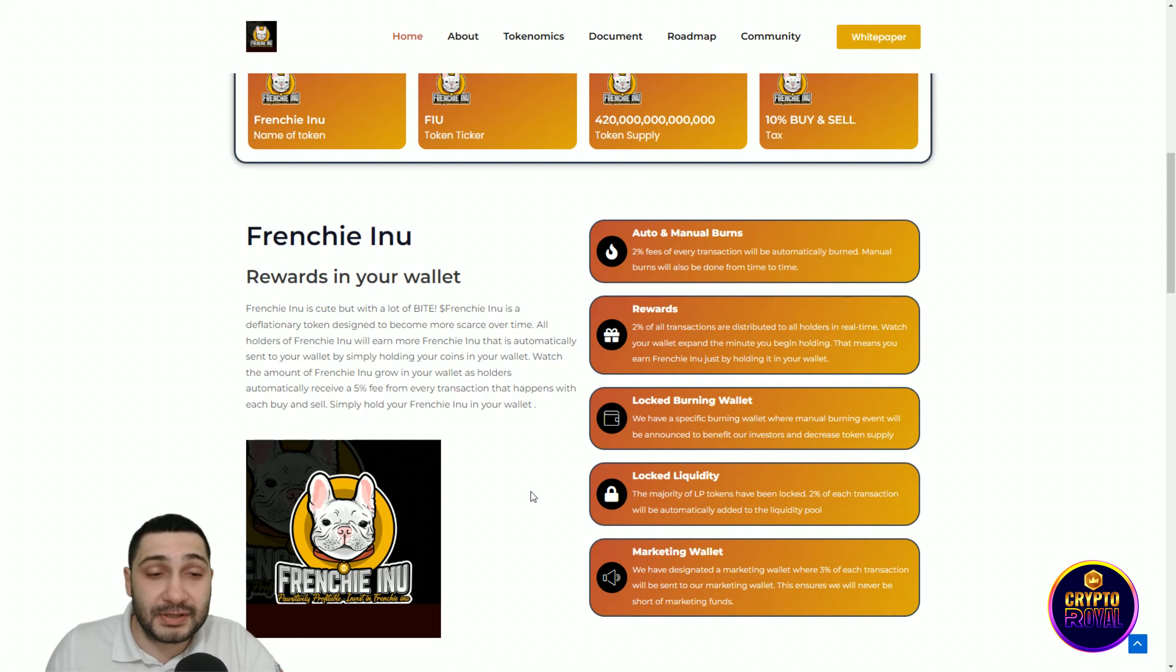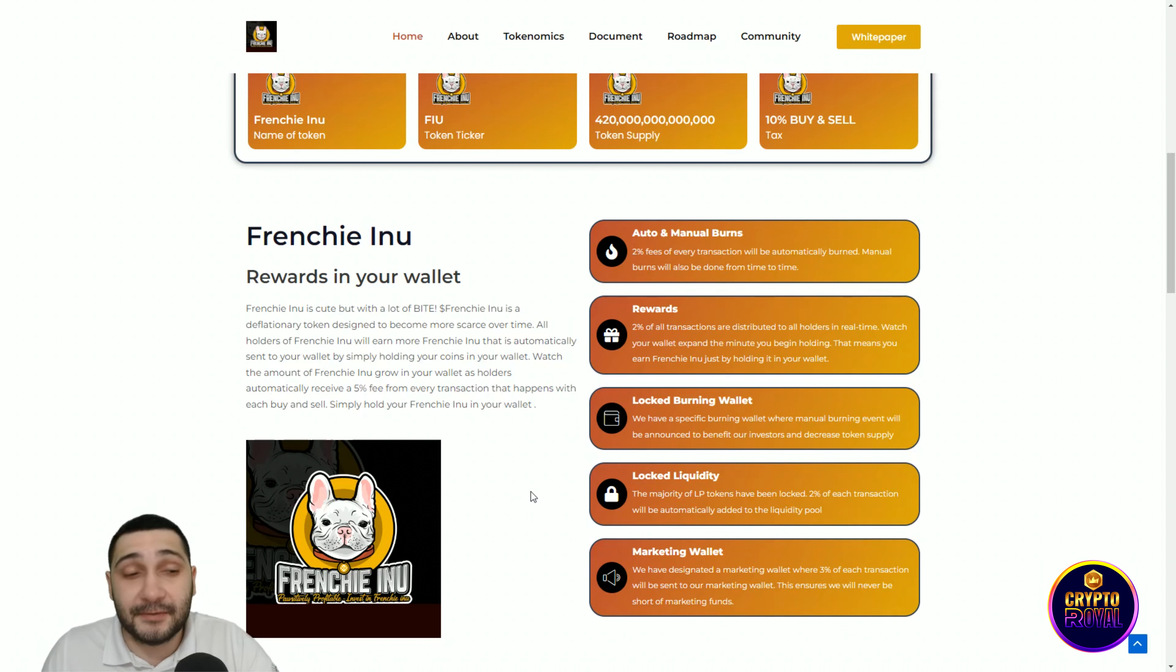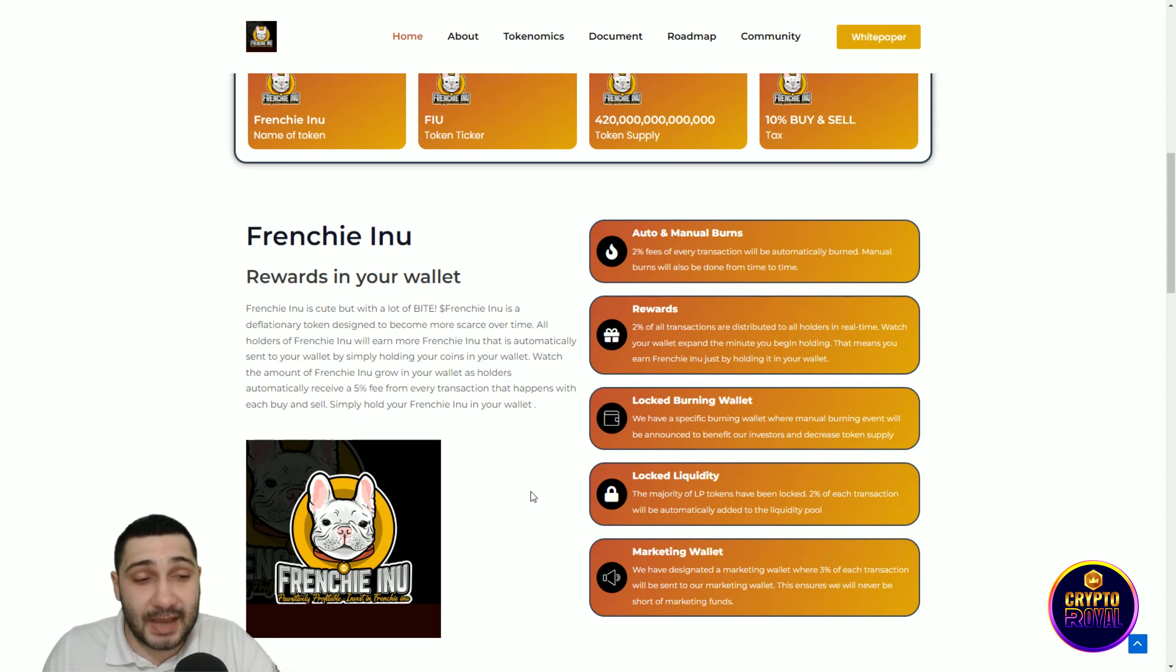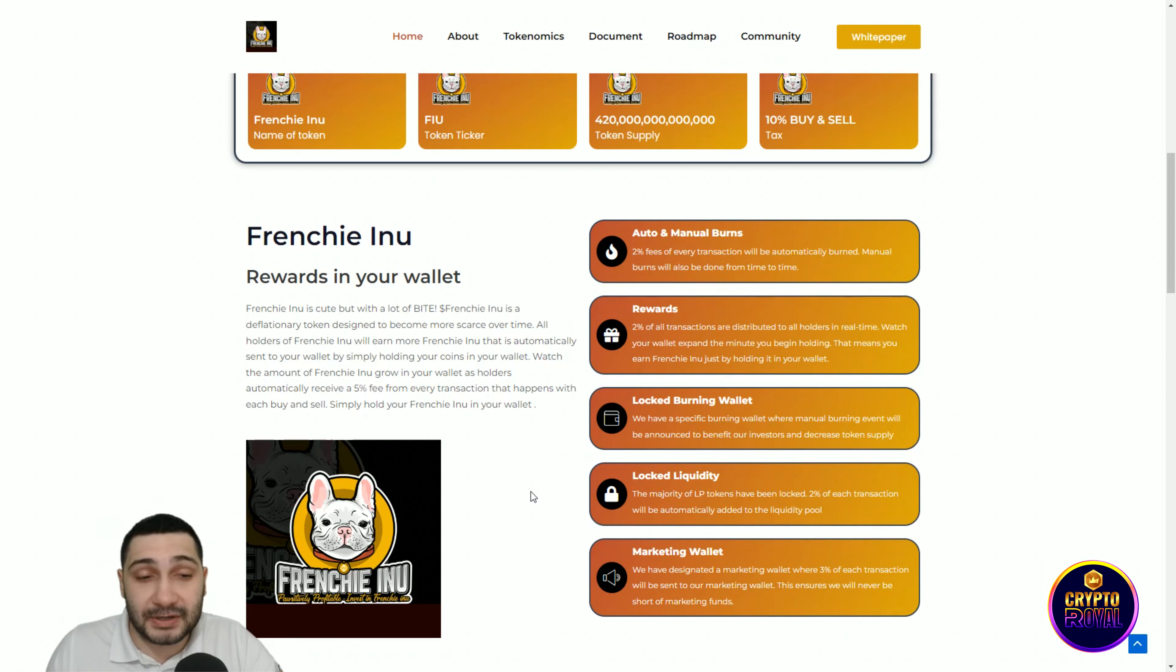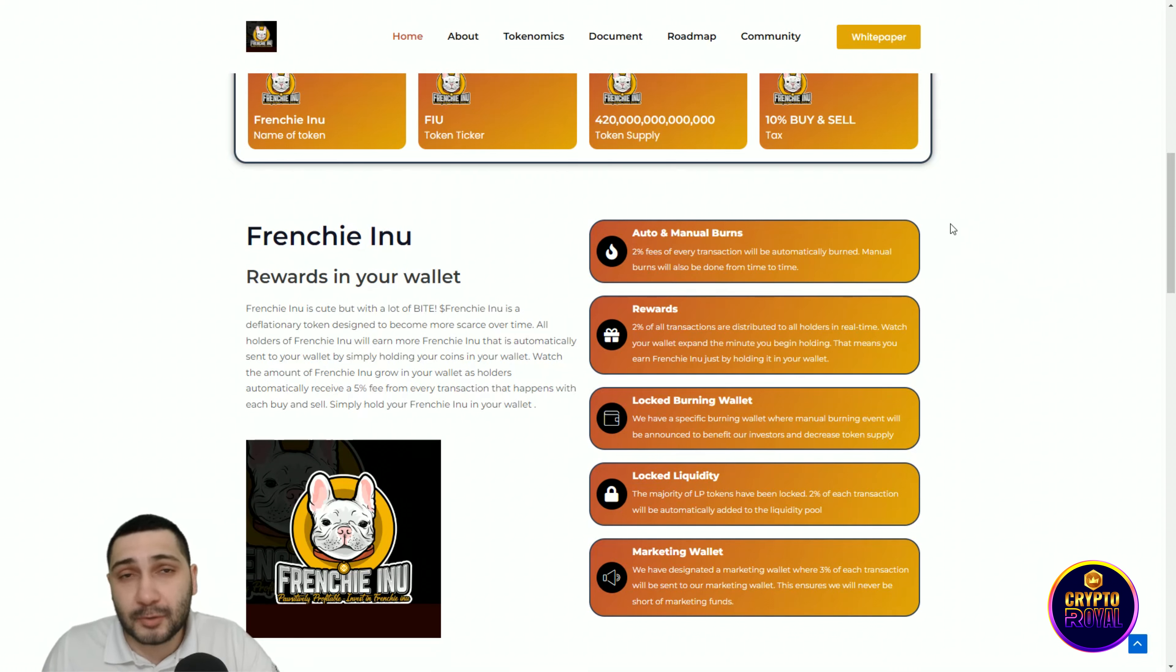Watch the amount of Frenchy Inu grow in your wallet as holders automatically receive a 5% fee from each transaction. With each buy and sell, simply hold your Frenchy Inu in your wallet and that's all you need to do. Auto and manual burns: 2% fees on every transaction will be automatically burned. Manual burns will also be done from time to time.